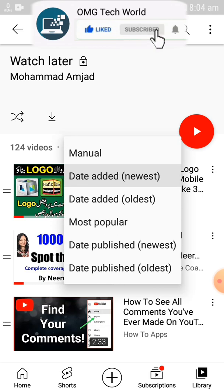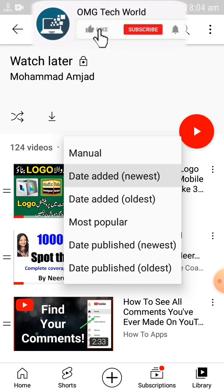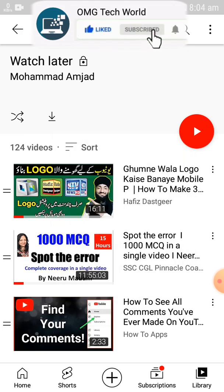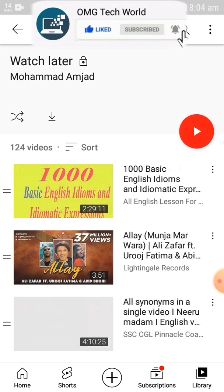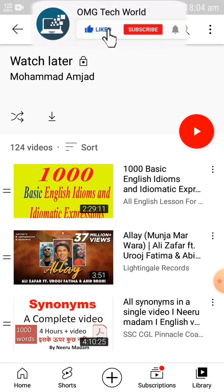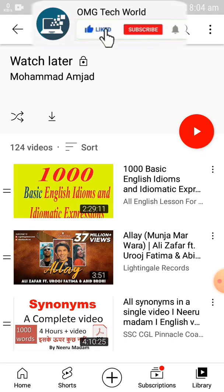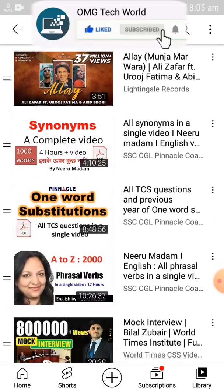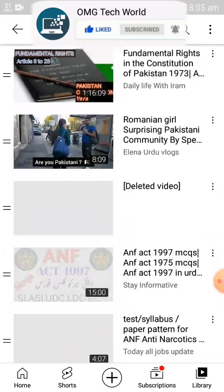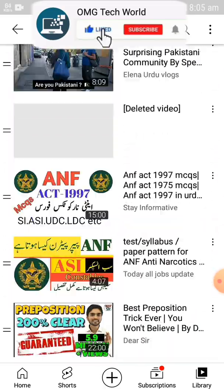All your Watch Later videos are shown in the Watch Later section. You can sort them by oldest or by any category like date and size. If you want to delete your oldest Watch Later videos, you can sort them by oldest.